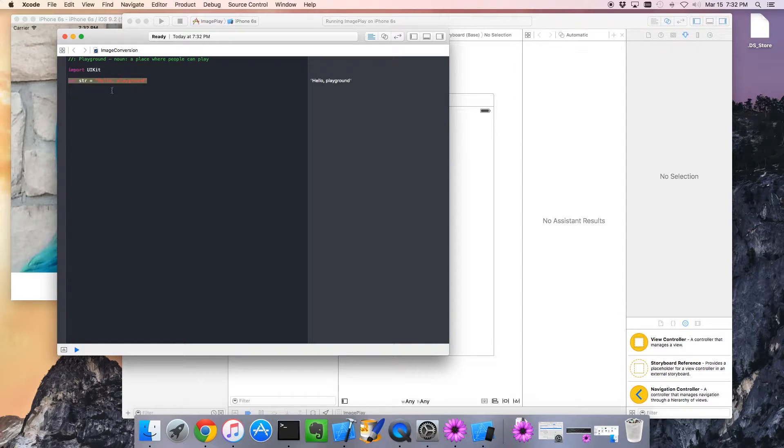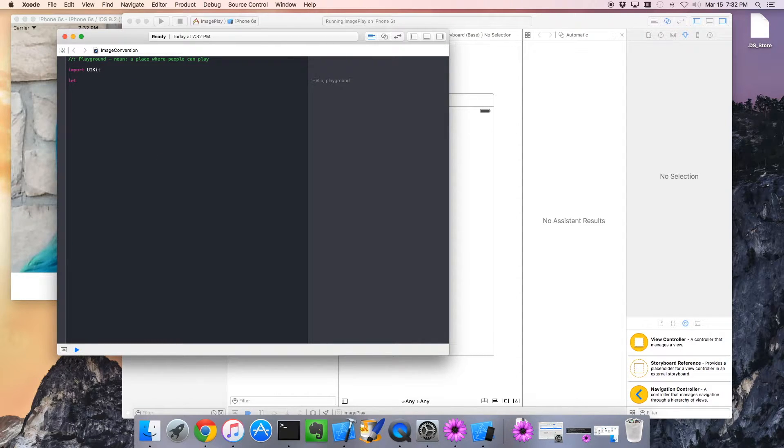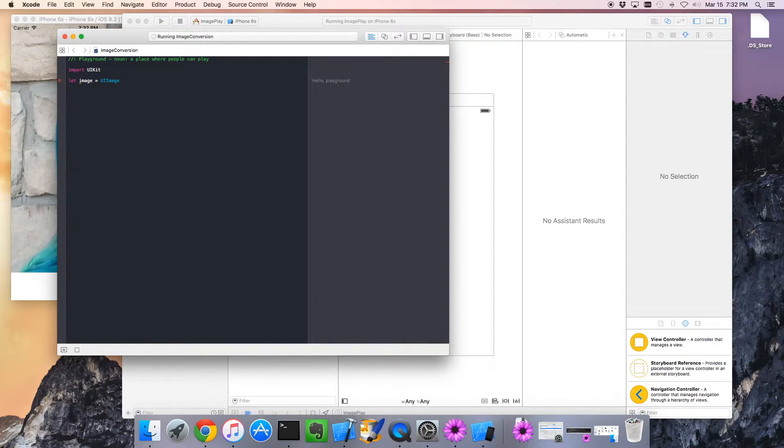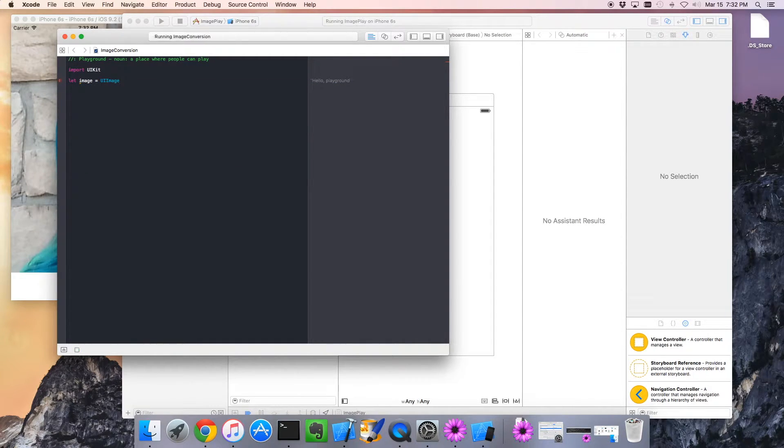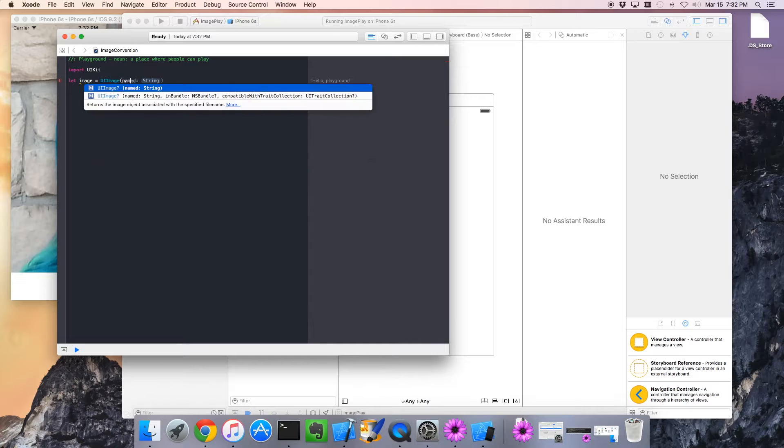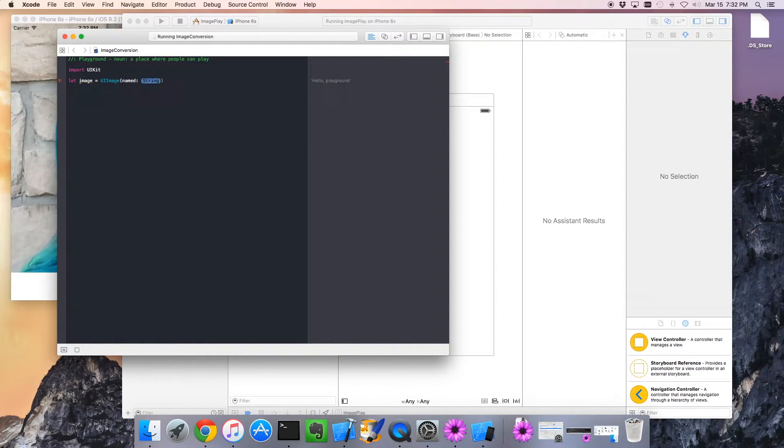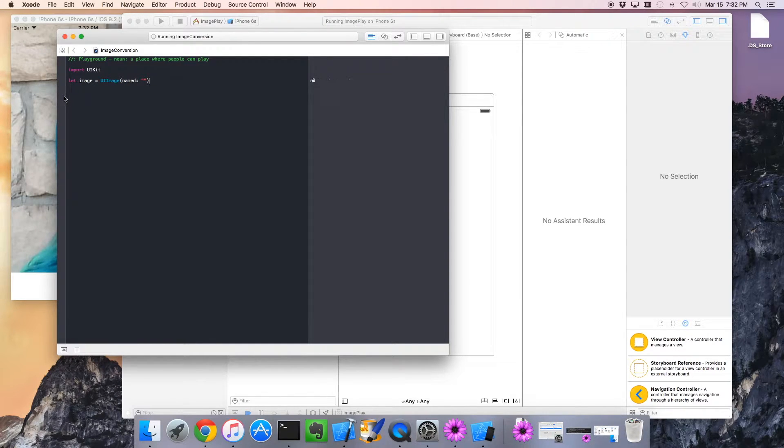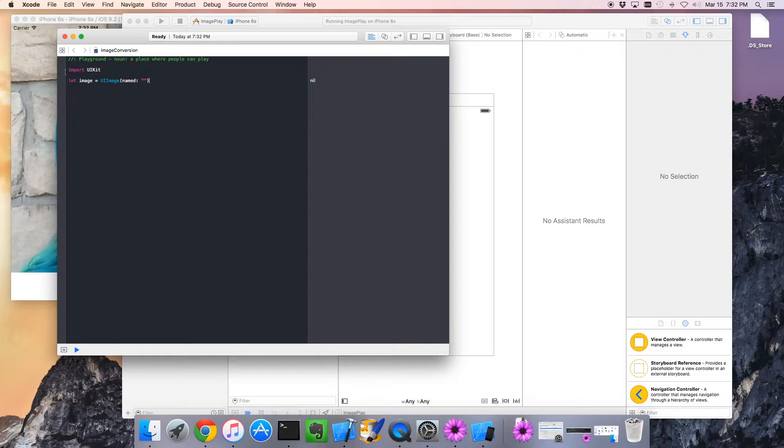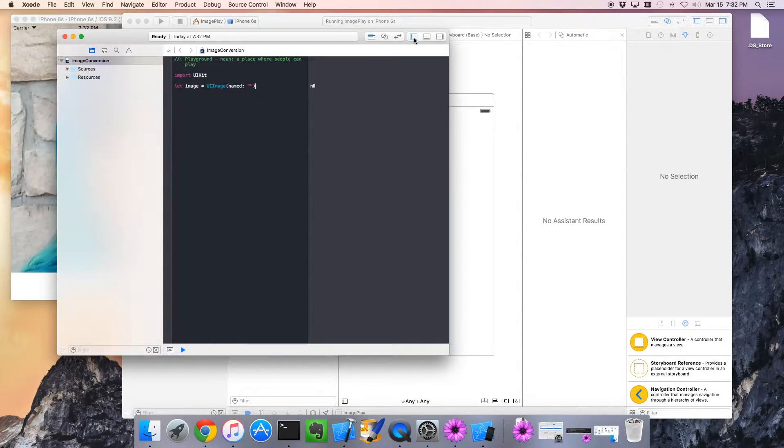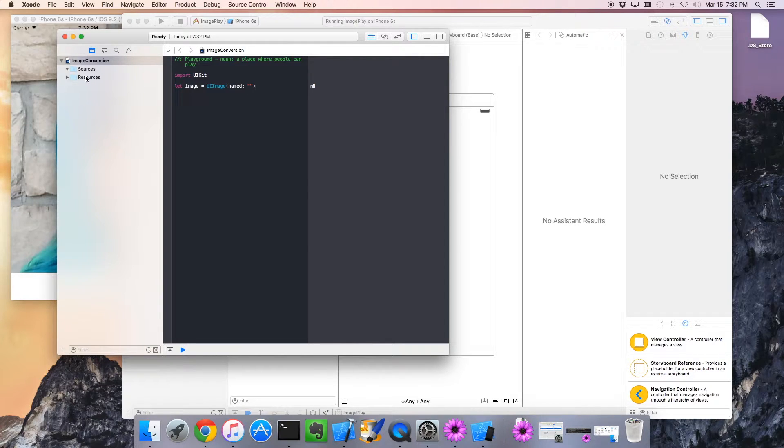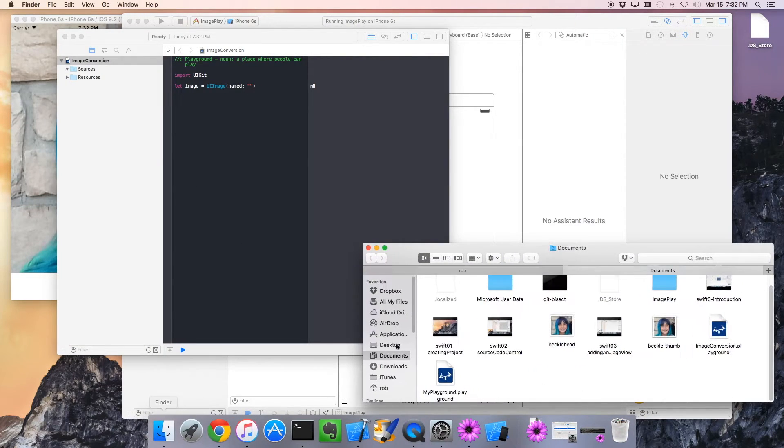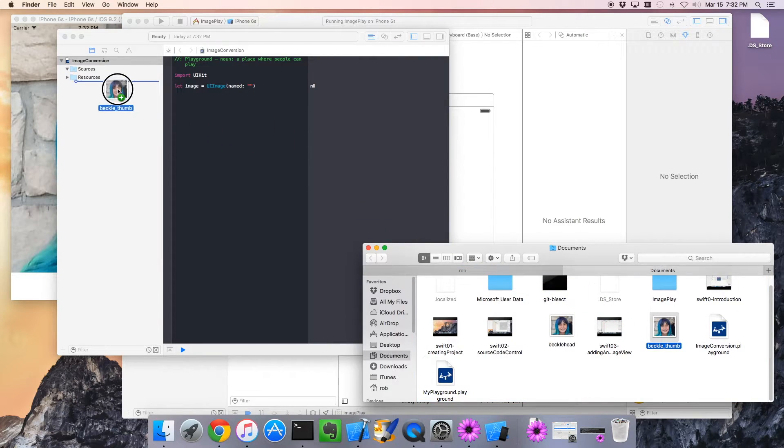So the first thing we want to do is create a UIImage. We need to have a named image and give it the name of the resource. We need to have the image in here, the PNG or the JPEG, as part of our resource structure. So I'm going to click over on the side here. We can see resources. And down here in Finder, here's a thumbnail image of Rebecca.